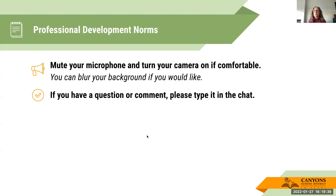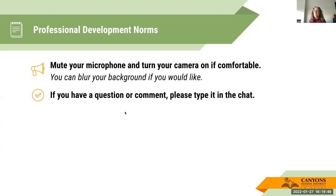Because it is being recorded, if you're on here mute your microphone and turn your camera on only if you're comfortable. If you have any question or comment, just type it in the chat or turn on your mic.